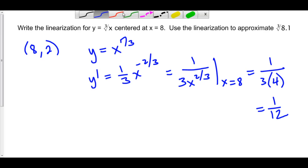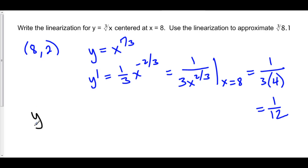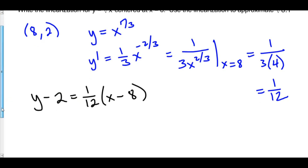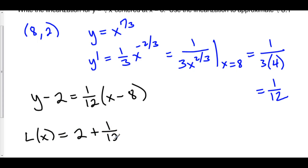We can now create our linearization by writing our tangent line. y minus y1 is equal to m times x minus x1. Our linearization, L of x, is equal to 2 plus 1 over 12 times x minus 8.